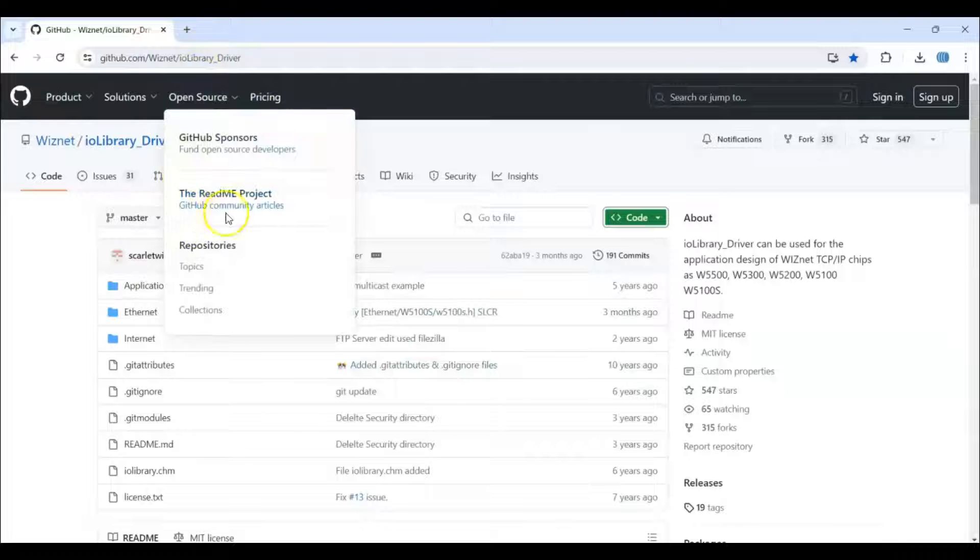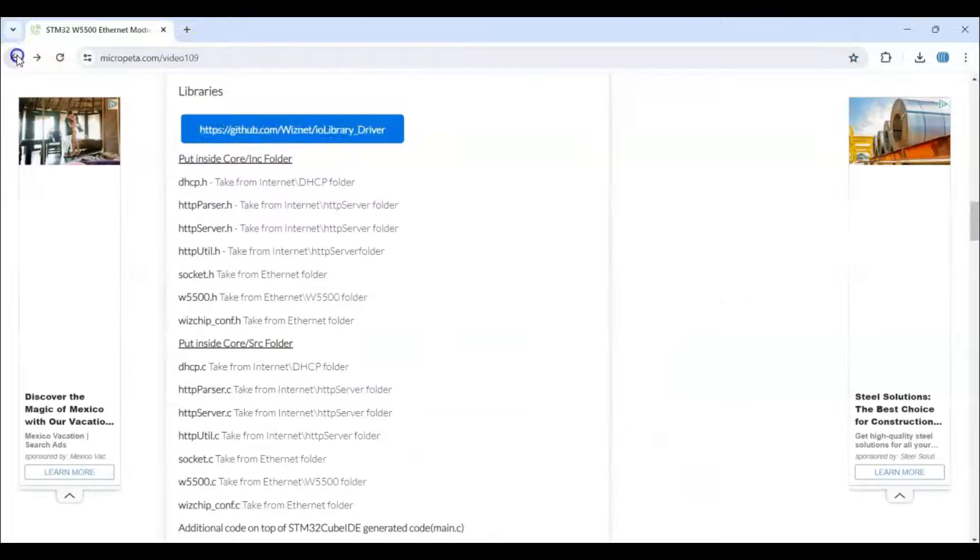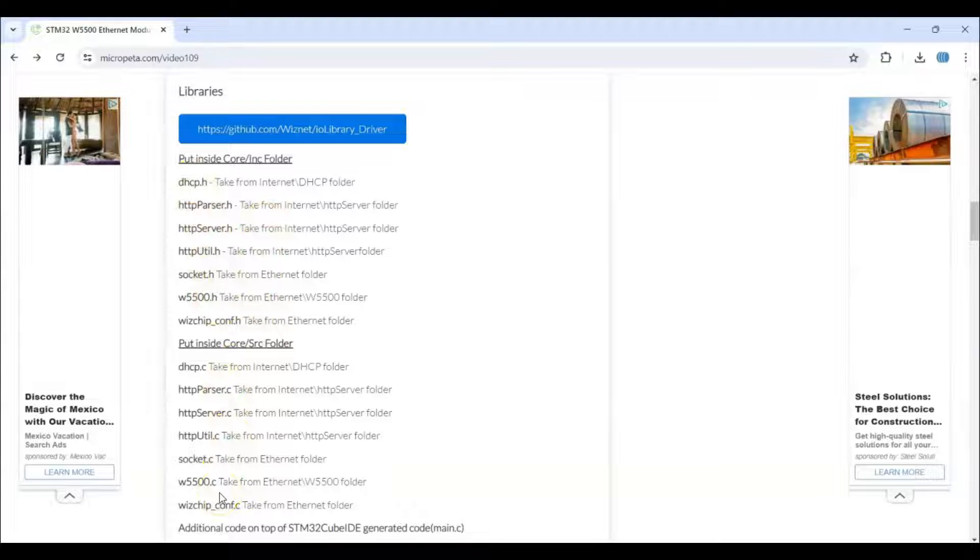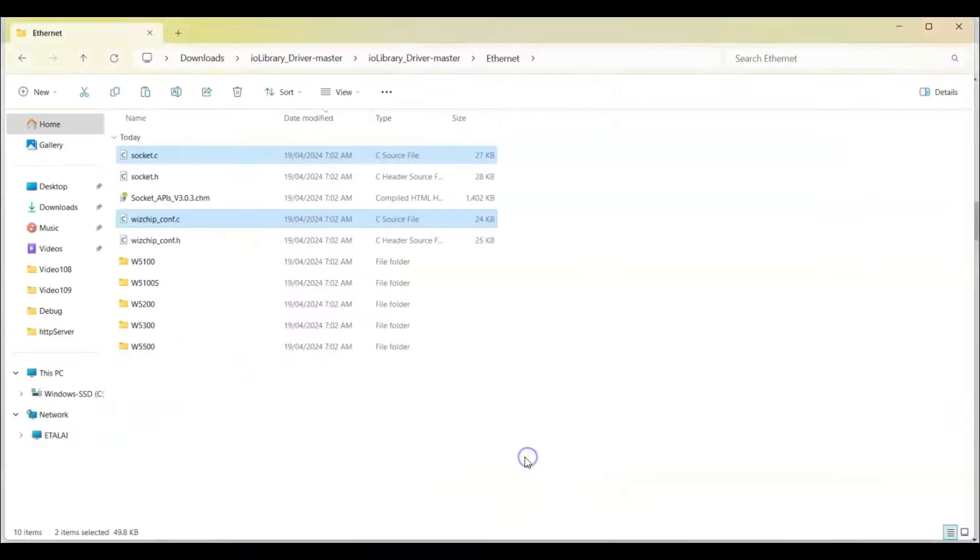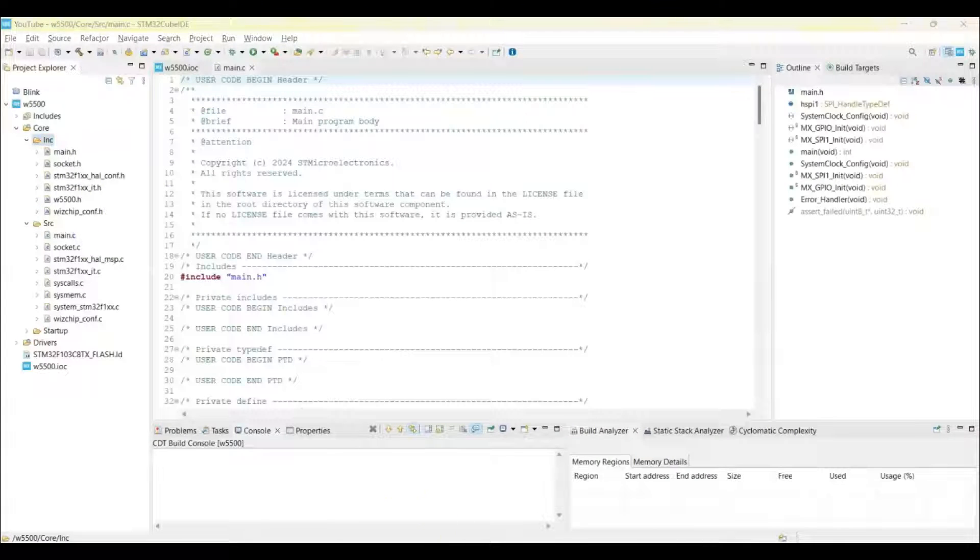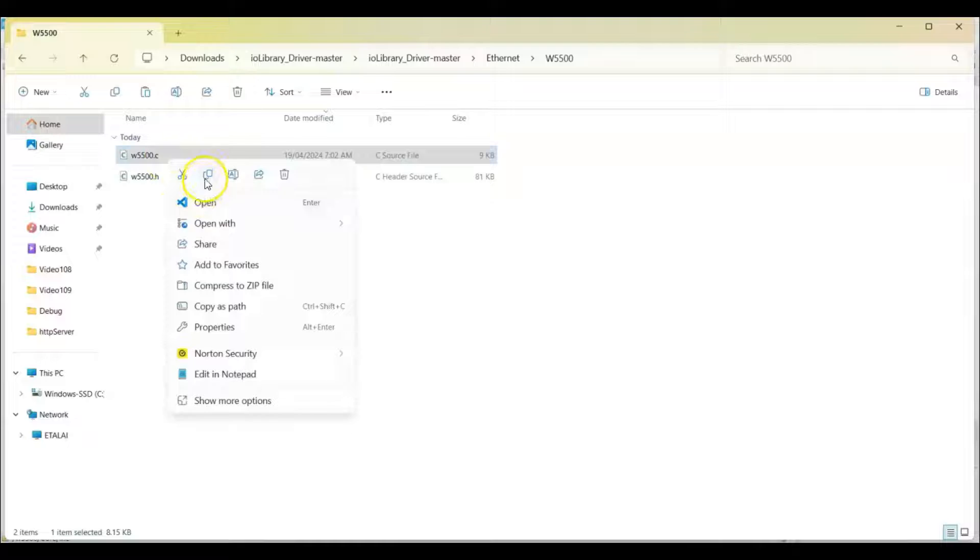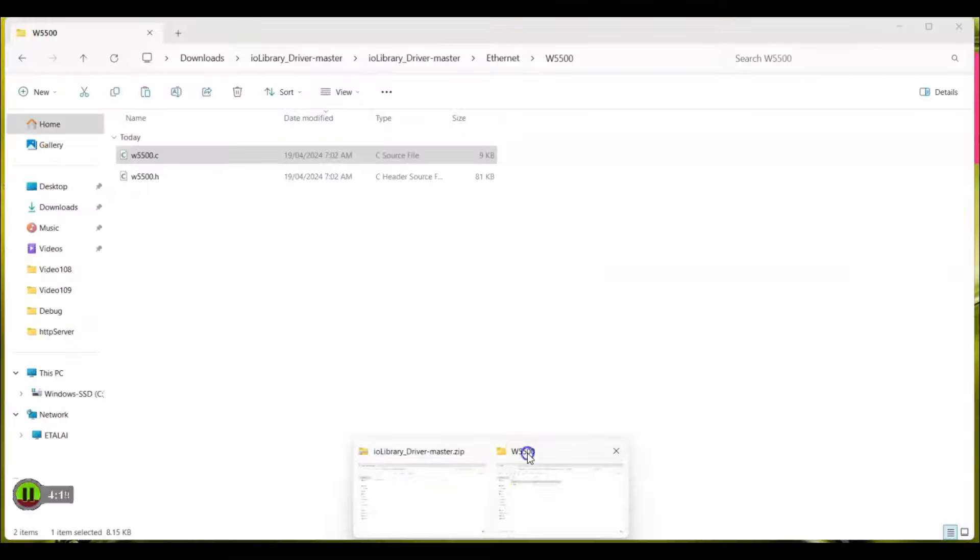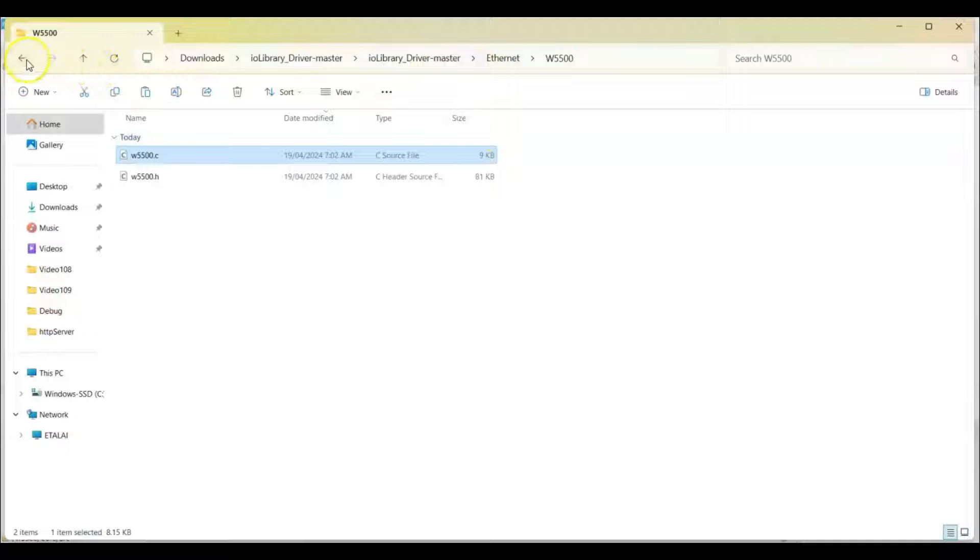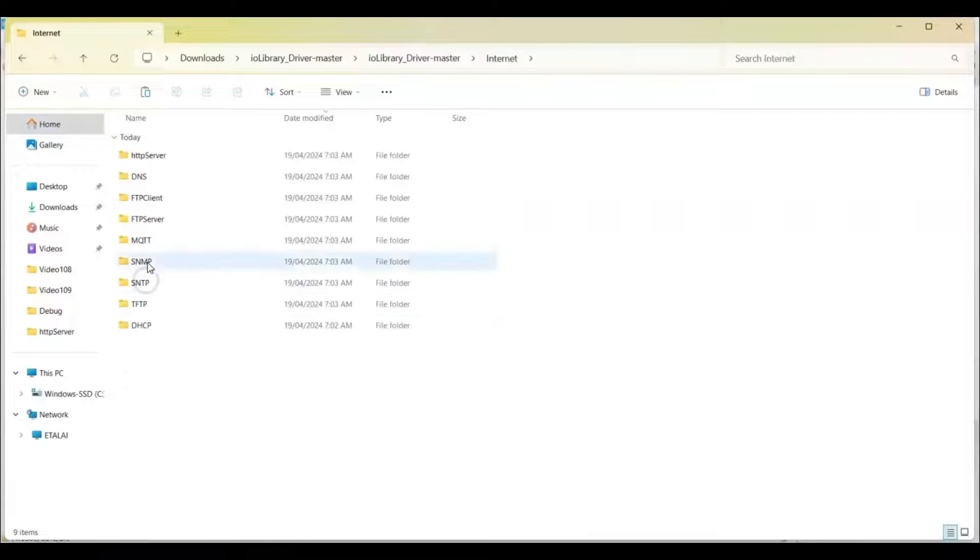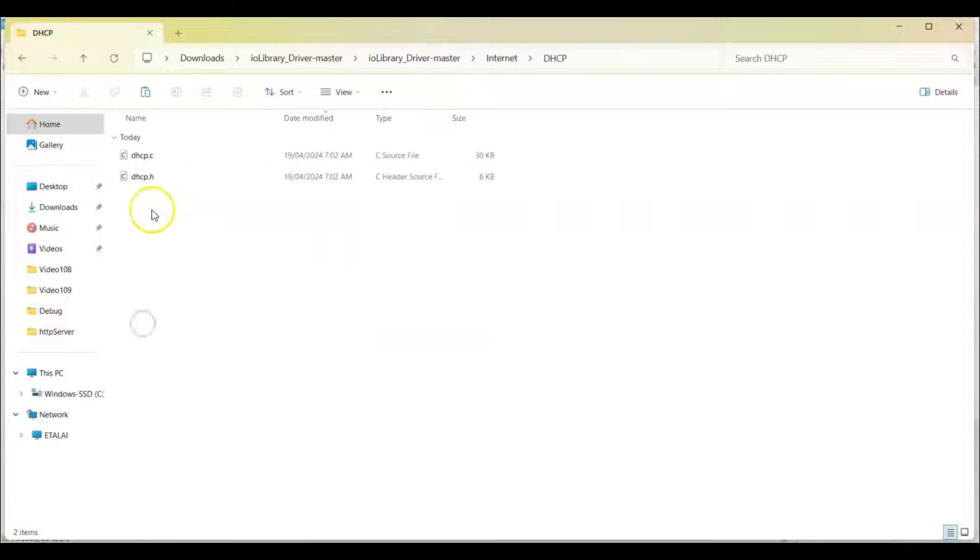So those are, when you go back, those are the files. So I copy and paste and fast forward the video. Now we go back, go back and go to internet and DHCP and there are two more files.